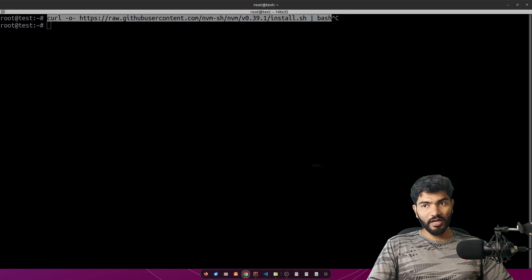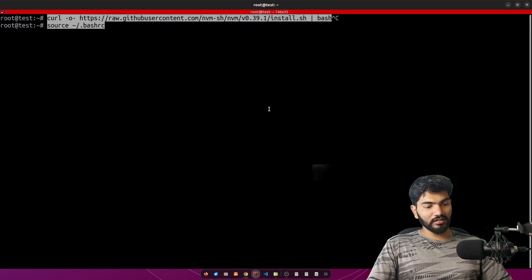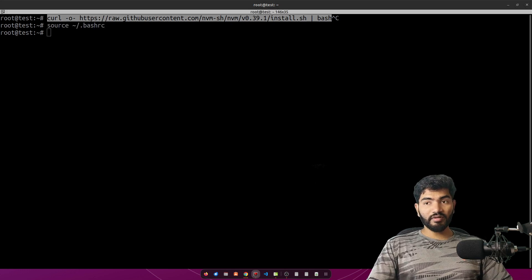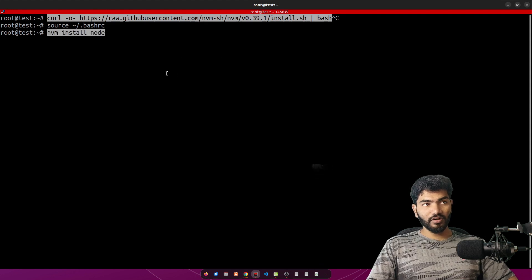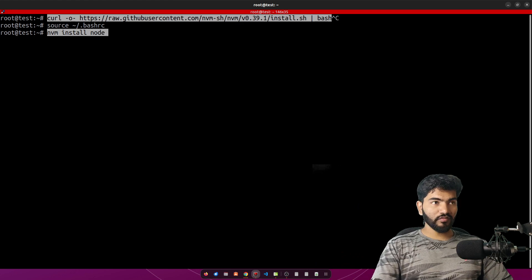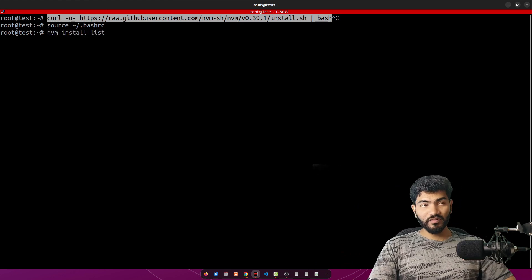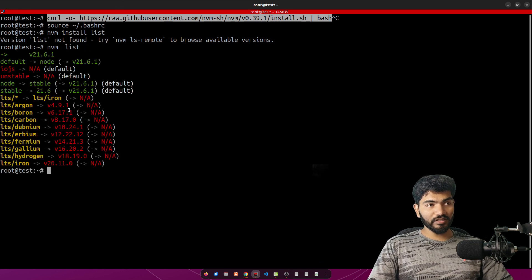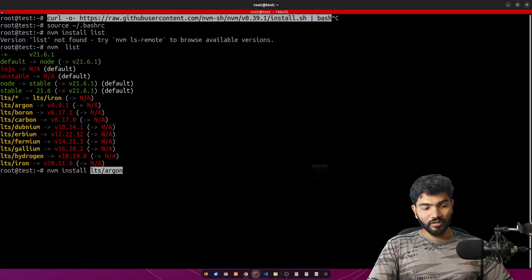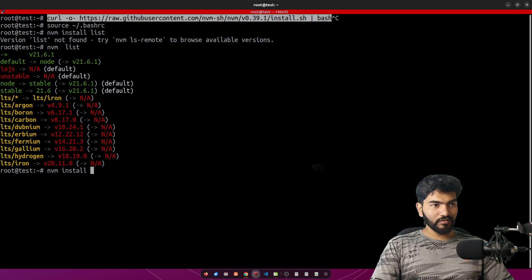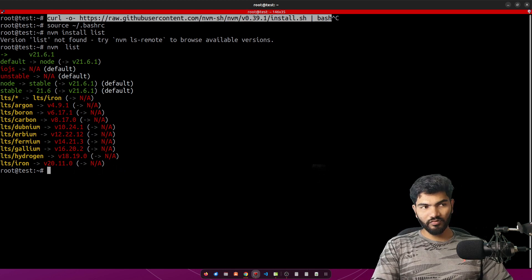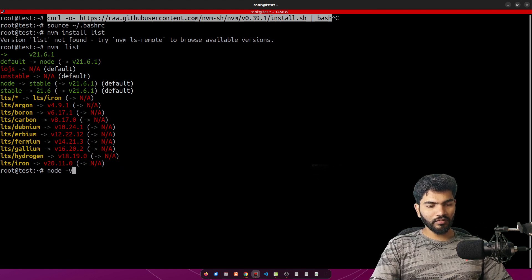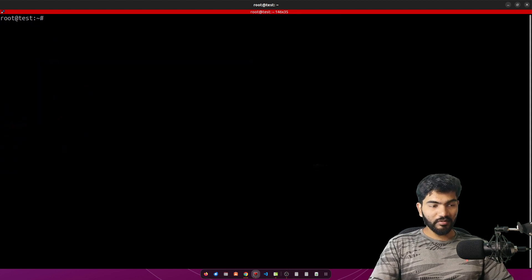Once you hit enter it should install NVM on your system. Once it is installed, we need to make sure the bash source file is sourced so that NVM is ready. Then we need to run nvm install node, which will install the latest version of Node. If you want to install a specific version, run nvm list to see available versions, then do nvm install and paste the version. You can also specify a version like 10.2.1. For me, node 21 is installed.